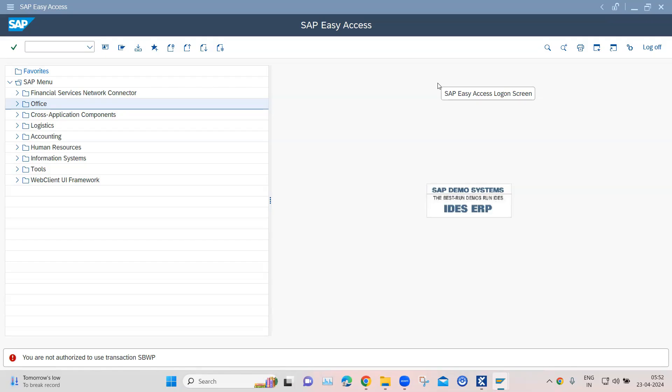Continuing with our next topic on SAP automation with Tricentis Tosca, we are going to look at how we can traverse to a different path using the SAP tree view module.